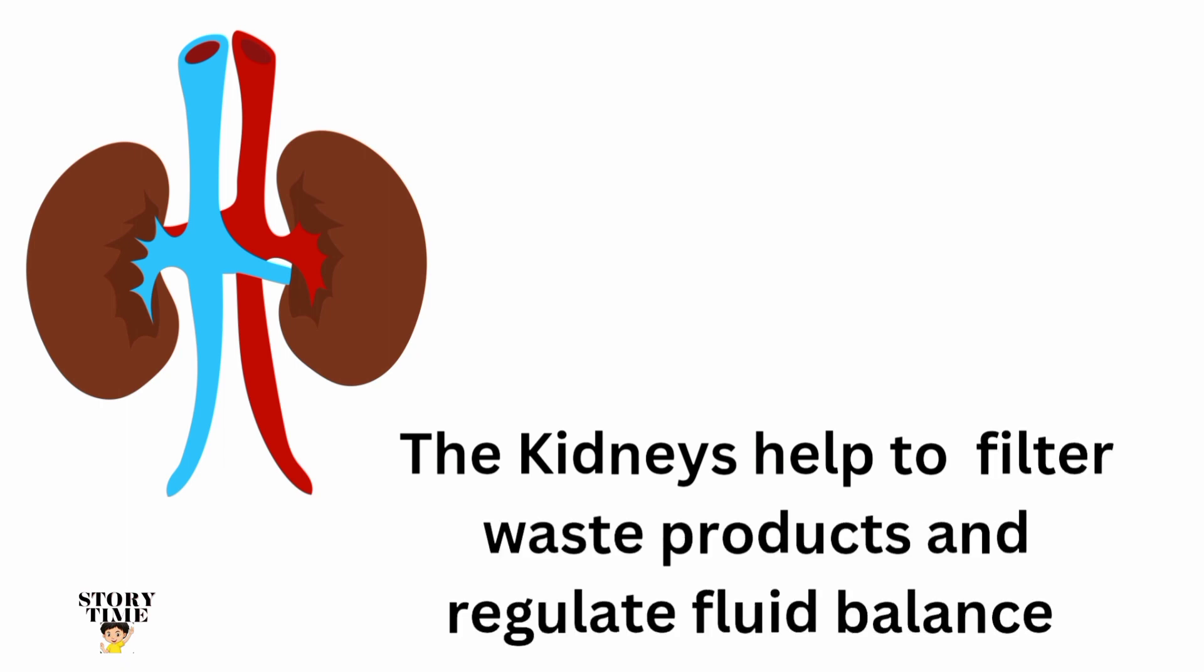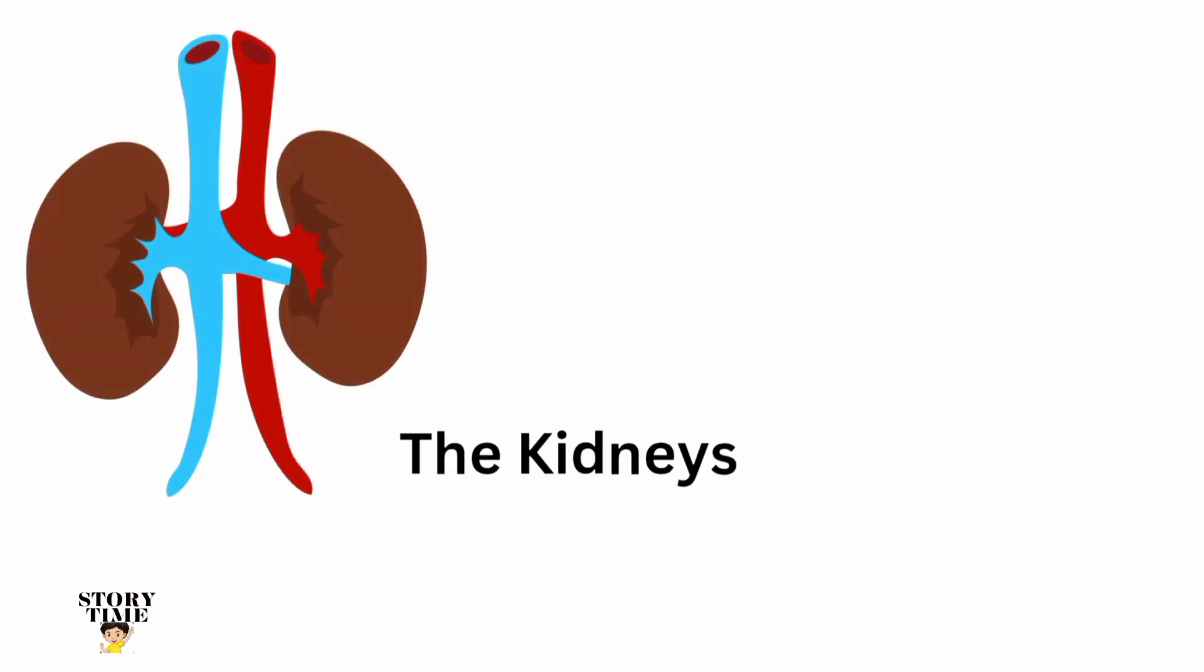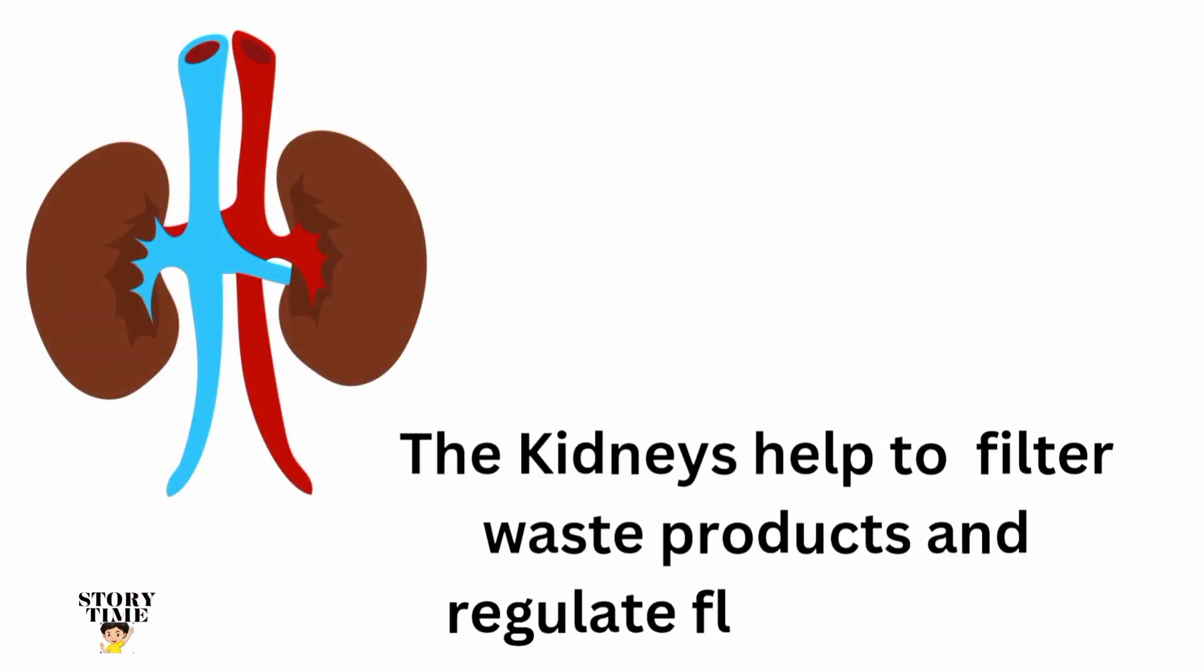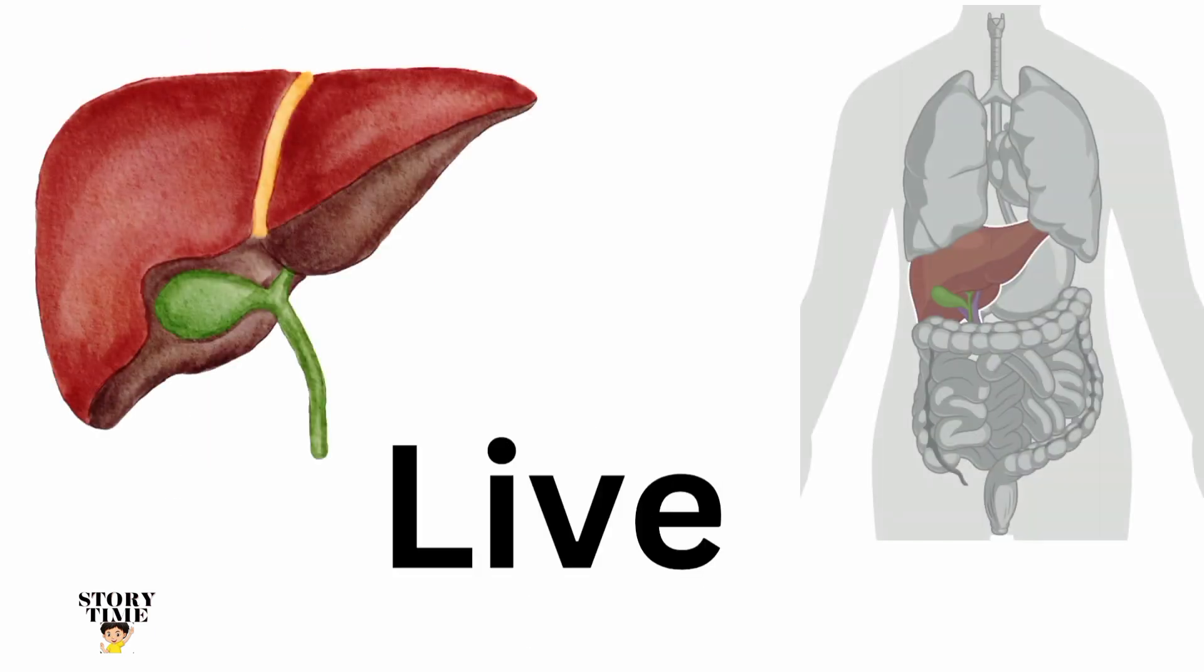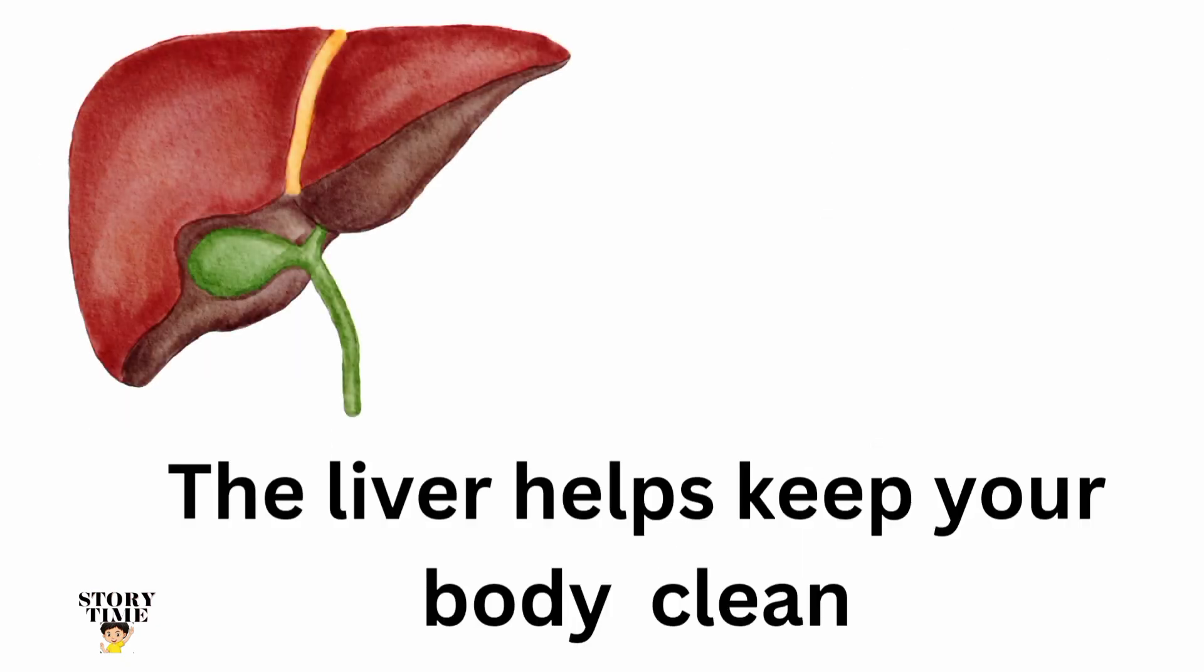The kidneys regulate fluid balance. Liver. The liver helps keep your body clean.